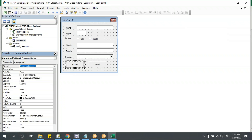Now if I double-click on a control, it says 'txt_name'. Double-click another — 'txt_mobile'. Now it is easy for me to recognize the control and write the program on that particular control. Otherwise, if it's TextBox1, TextBox2, it will be very difficult to recognize them.